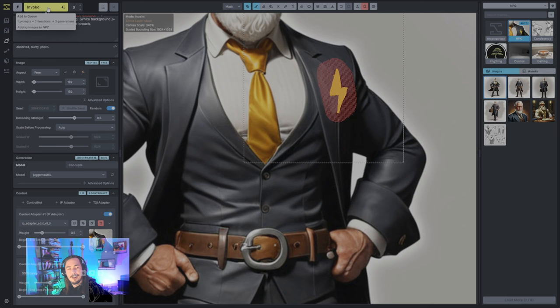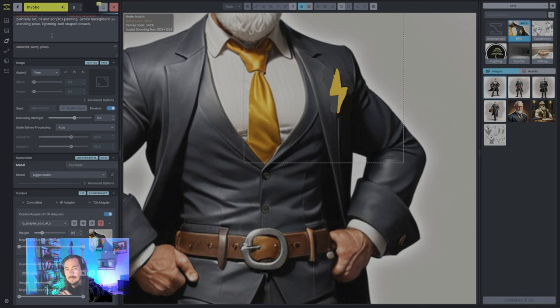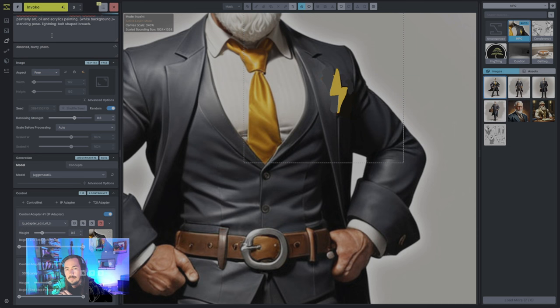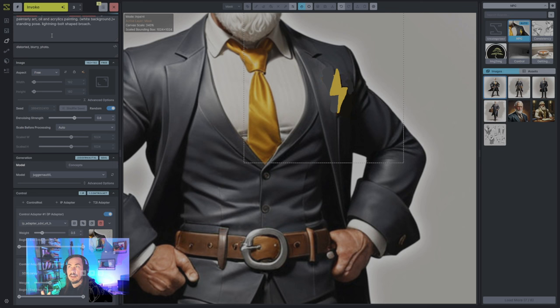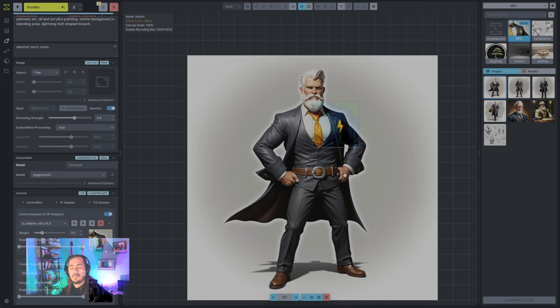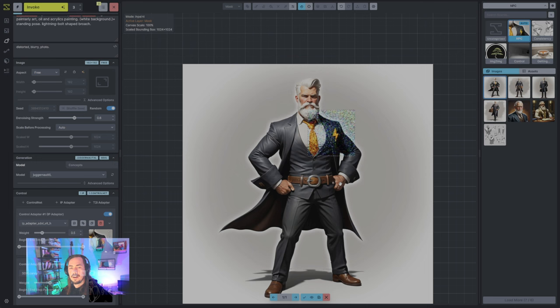We've still got our IP adapter up, we've still got our shape there, and we'll pull our denoising strength down. I'll call out: if you're a professional artist working on this level of detail, you're likely popping this into Photoshop and just sketching it out yourself. This part of the workflow is probably more about showing the capabilities of the tools. Most professional artists will generate these assets individually and then composite in Photoshop so they can pull those together into something coherent.